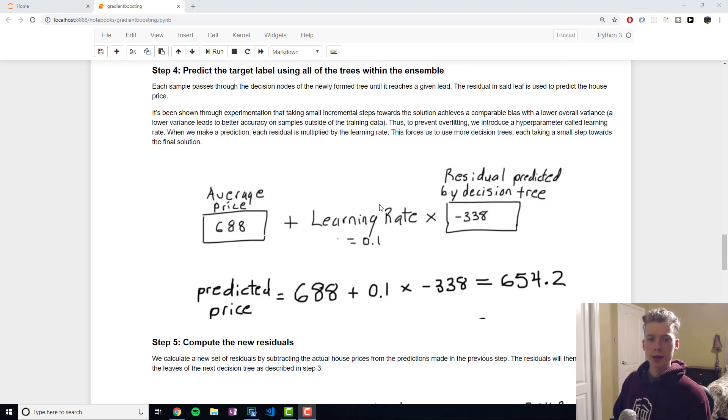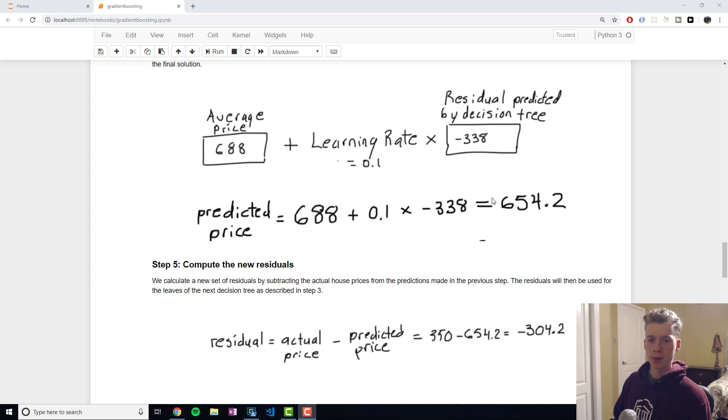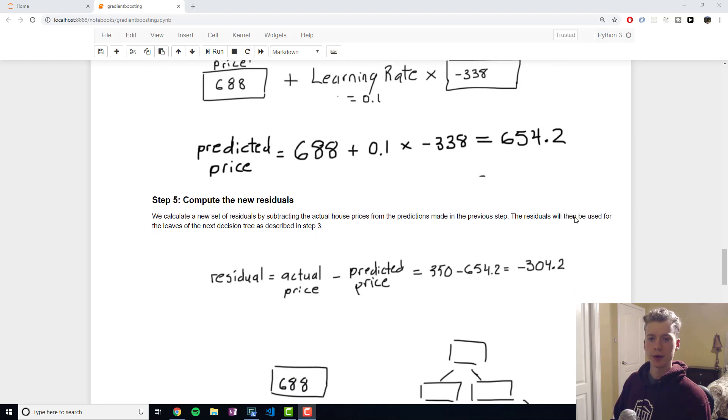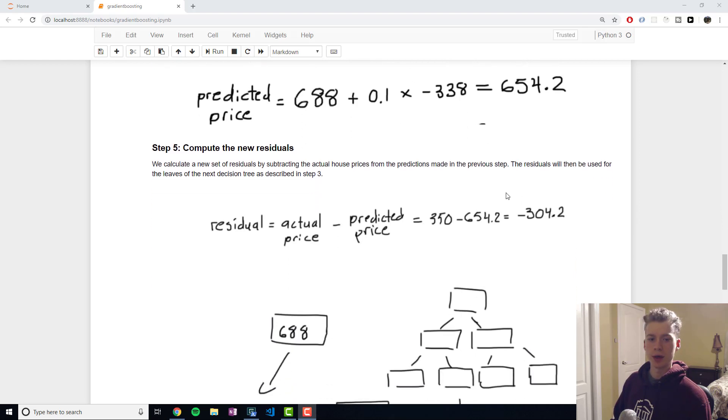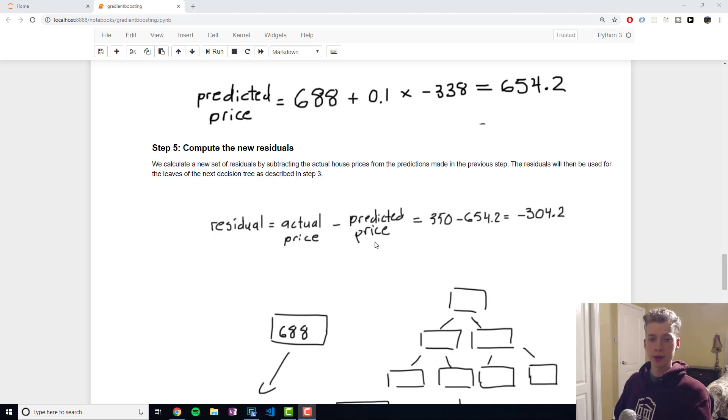Going back to our example here we'll get 688 plus 0.1 multiplied by the residual and we get a predicted value of 654.2. Then what we do is we compute a new set of residuals taking the actual value and then subtracting it by the predicted value.